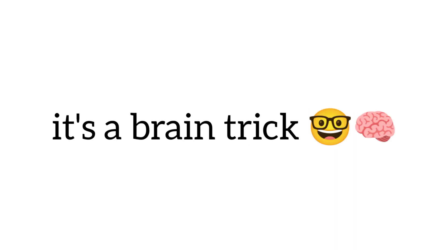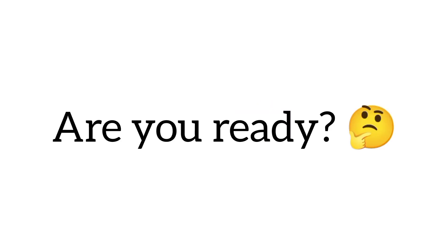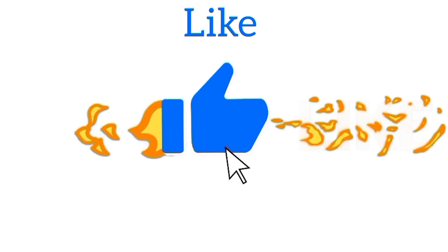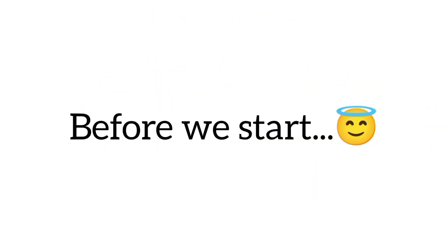Actually, it's a brain trick that will control your fingers. So, are you ready? But first, only 1% people can like the video and subscribe before we start.